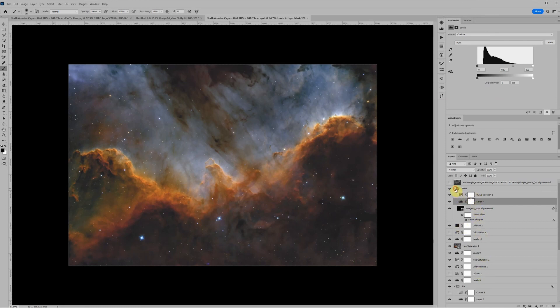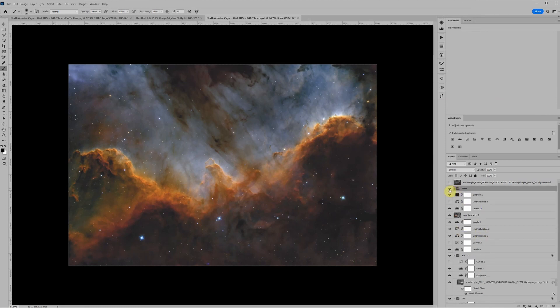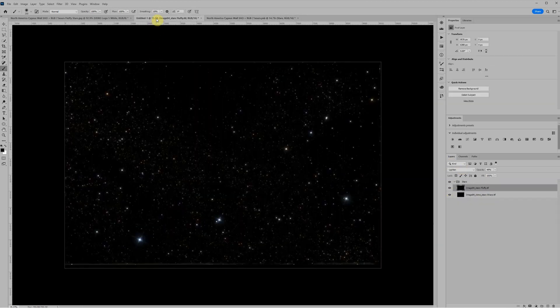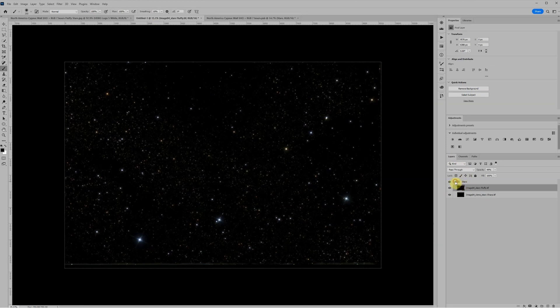I use that because these files do wind up fairly large, sometimes in the 10 to 20 gigabyte range. But here's the file with all of its layers intact. Here at the top is my current stars layer. And I can turn that on or off. If I turn it off, now I've got a starless image.